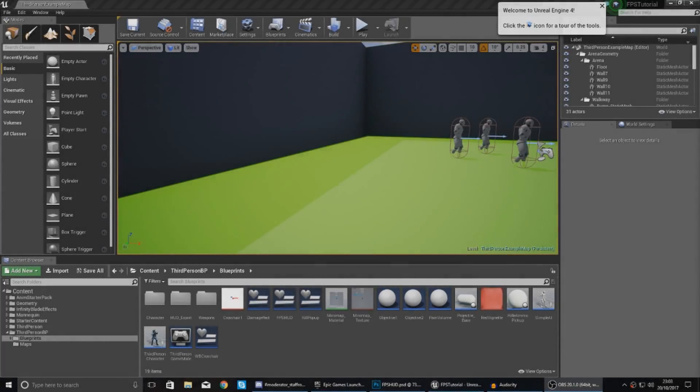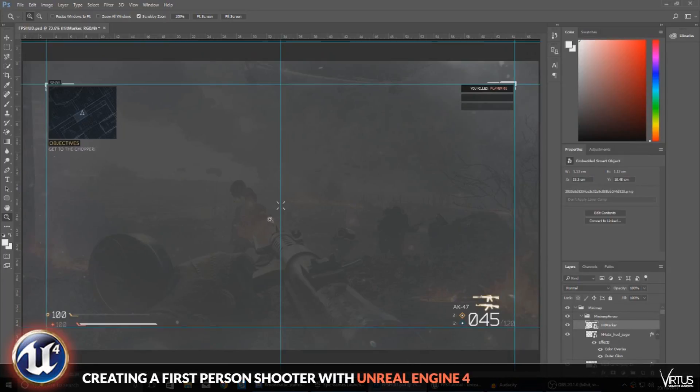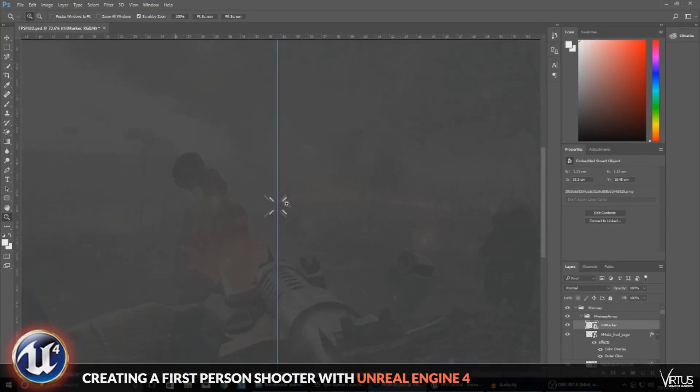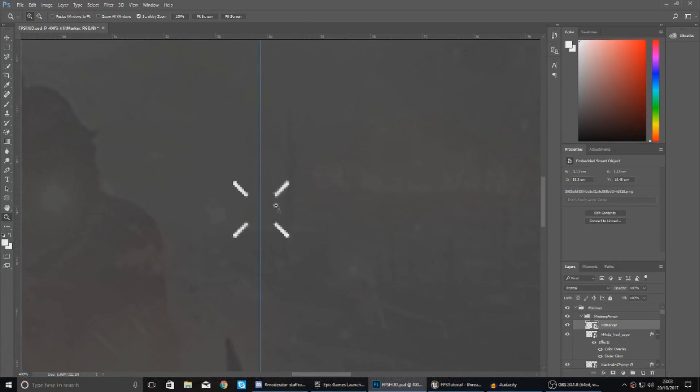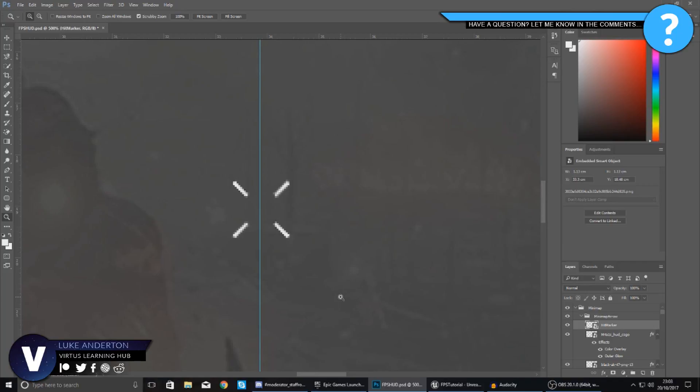Good afternoon ladies and gentlemen, your boy Vertis here and welcome back to the Unreal Engine 4 FPS series. In today's video we're going to show you how you can set up a simple hit marker effect when you shoot your enemies.